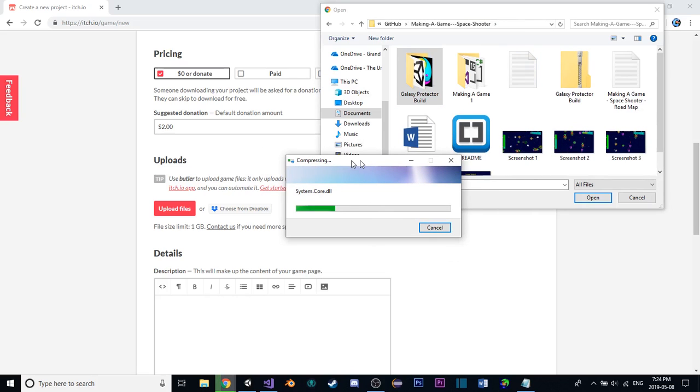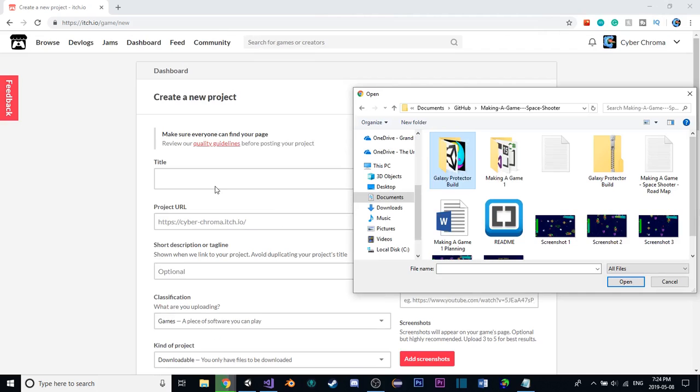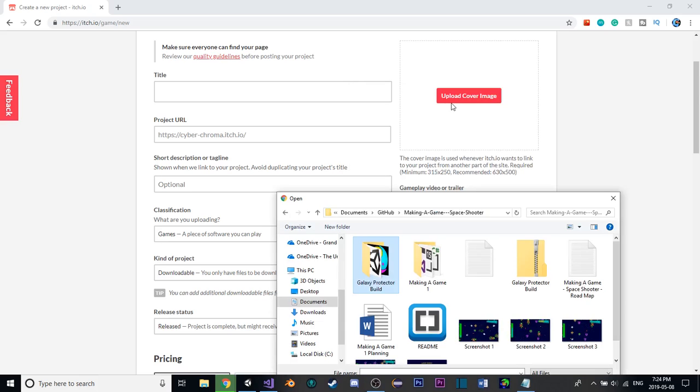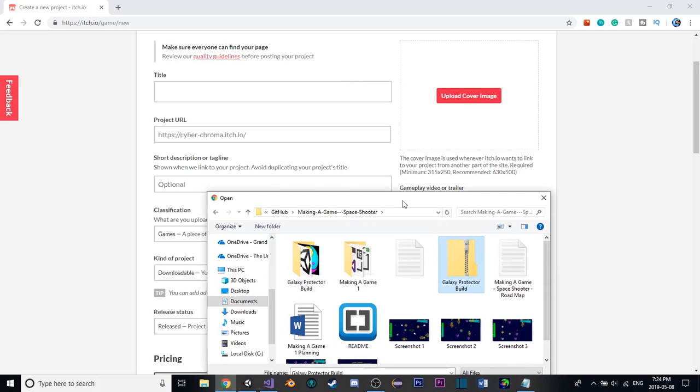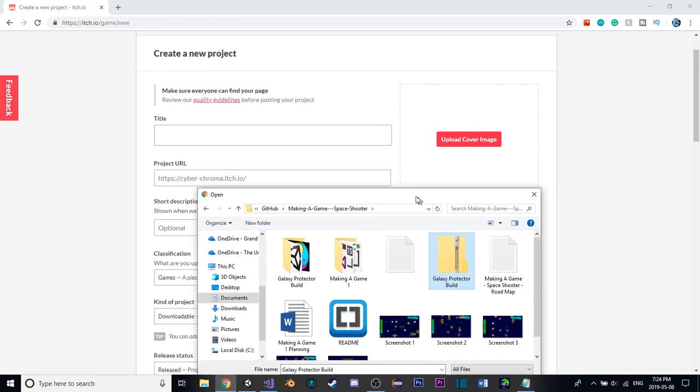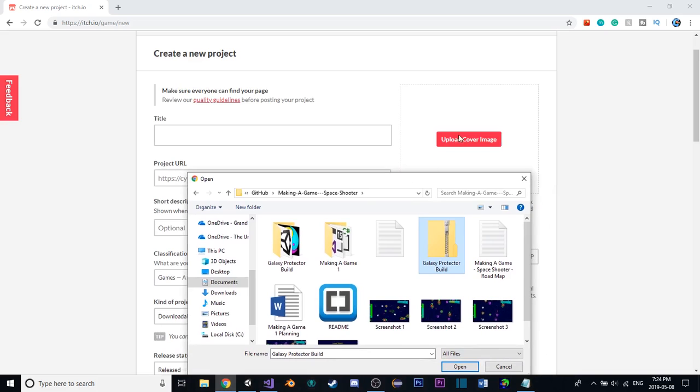But while that is doing that, let's look at some of the other things we have to modify here. So, we have our project, or our title, and our URL, which is what this top thing will look like for our game. This cover image, which could be whatever title type thing that you want people to see first when seeing your game.